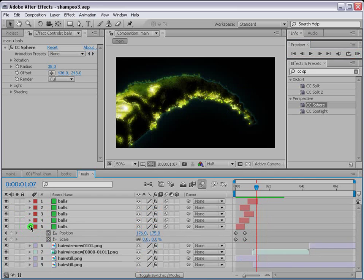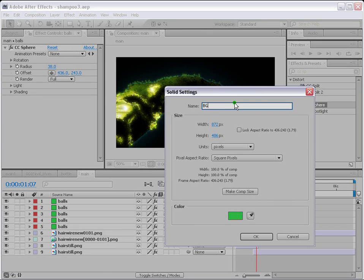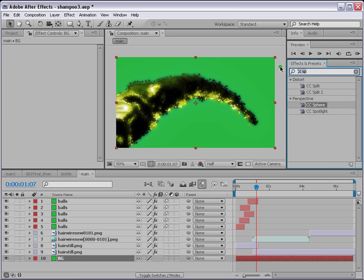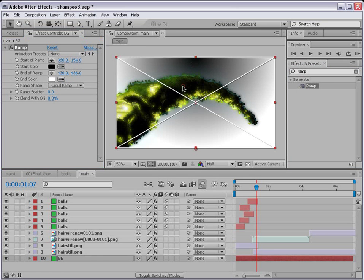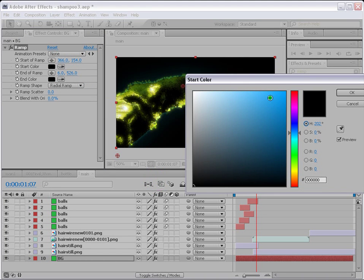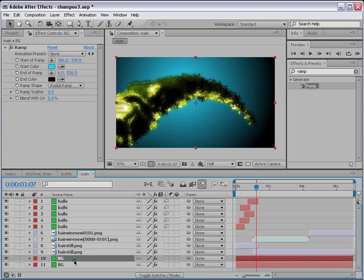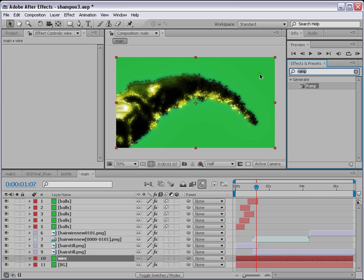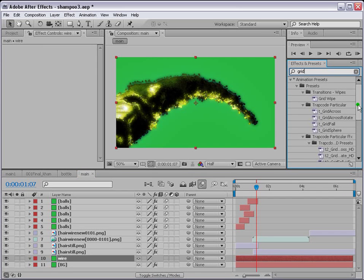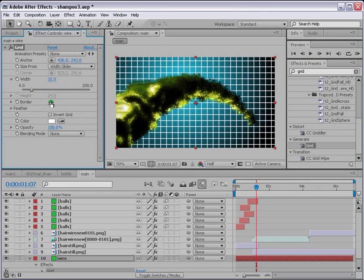That's a nice cool animation. Now let's create the background. Go to Layer > New > Solid, name it 'BG,' and apply a Ramp effect — make it a Radial Ramp. Change white to black and the other color to something pleasant. Then Control D, name this duplicate 'wire,' delete the ramp, and apply Grid. Change the border type to 'Width Slider' and set it to 1 for a thin grid line.